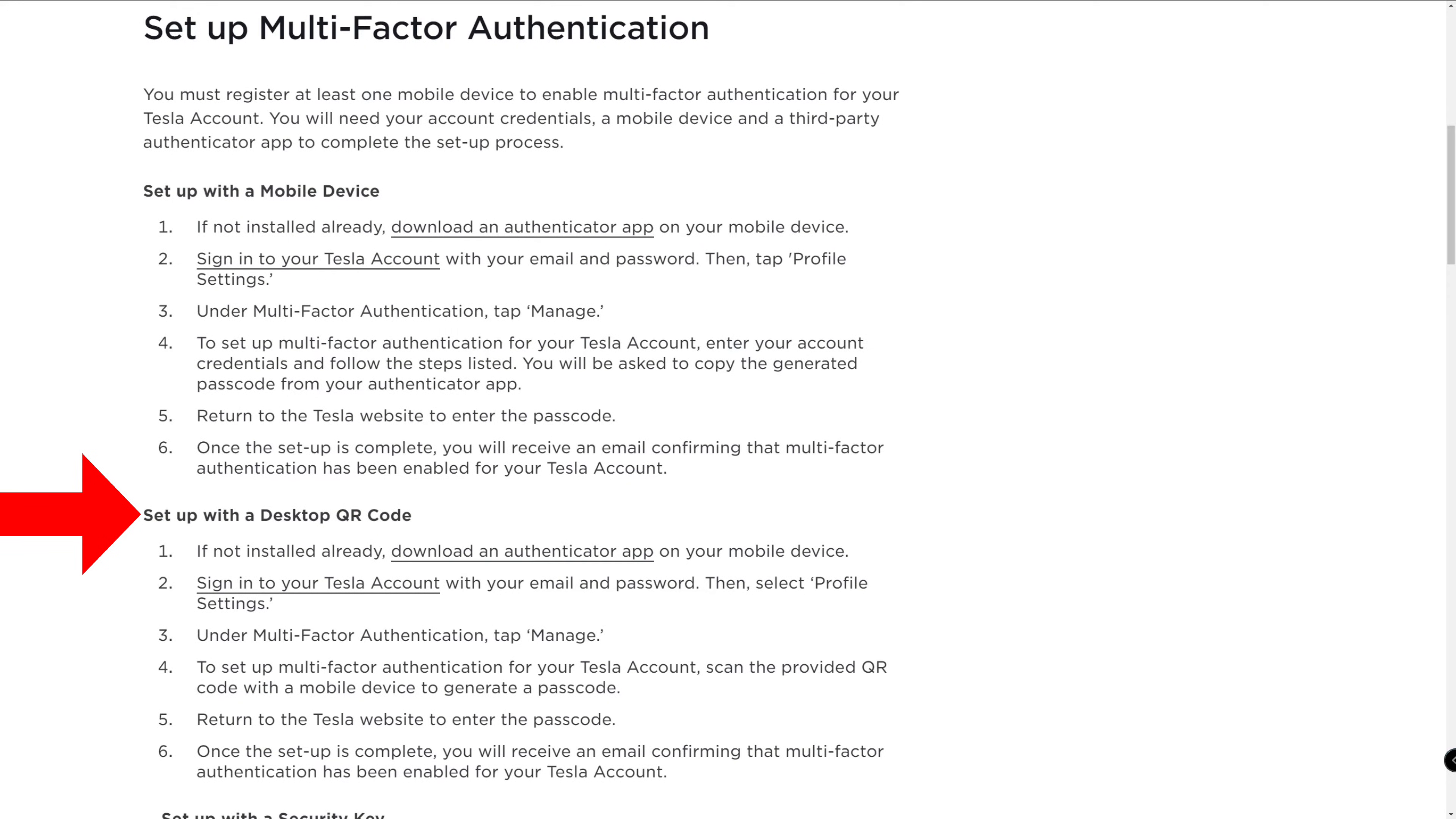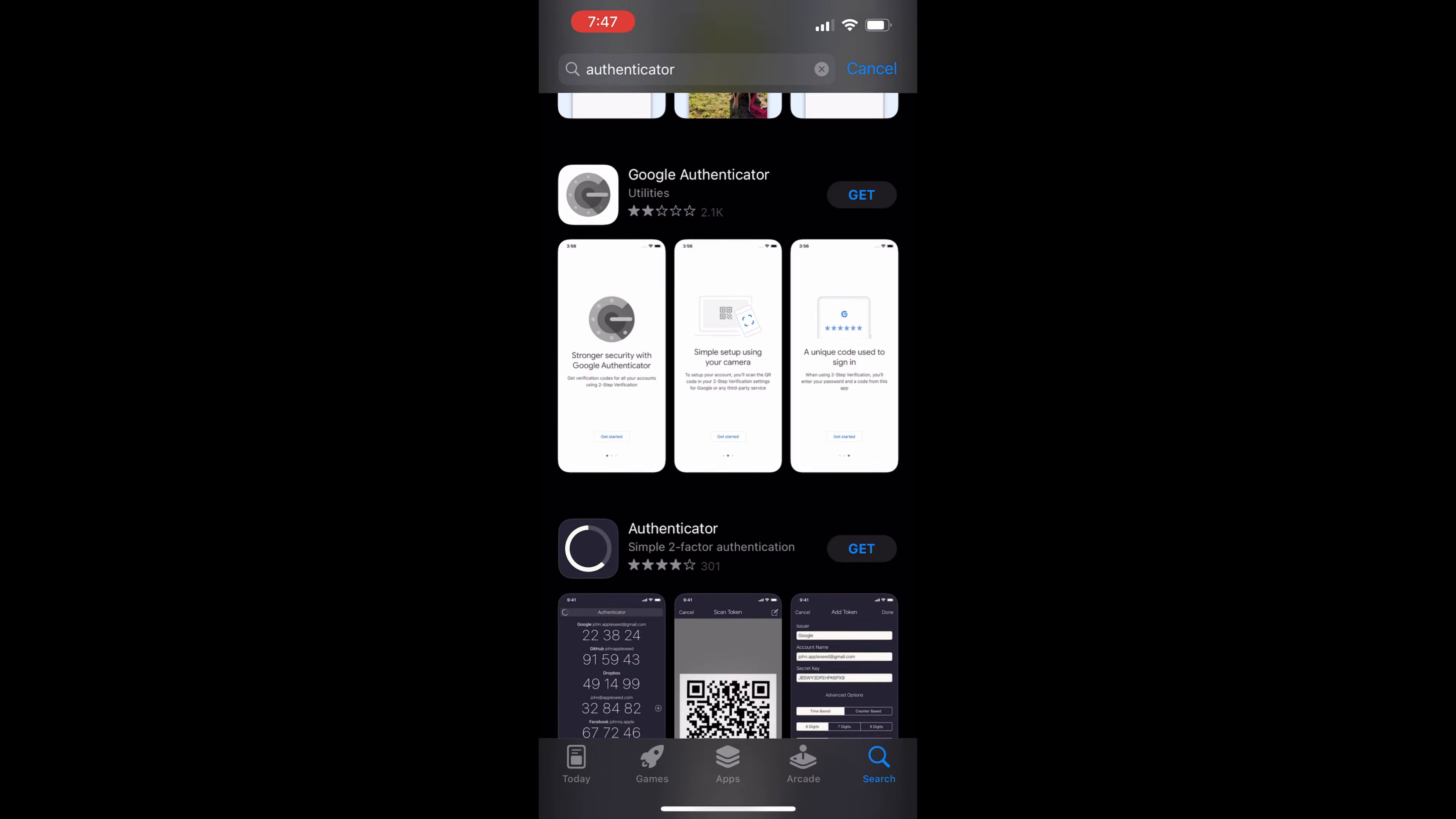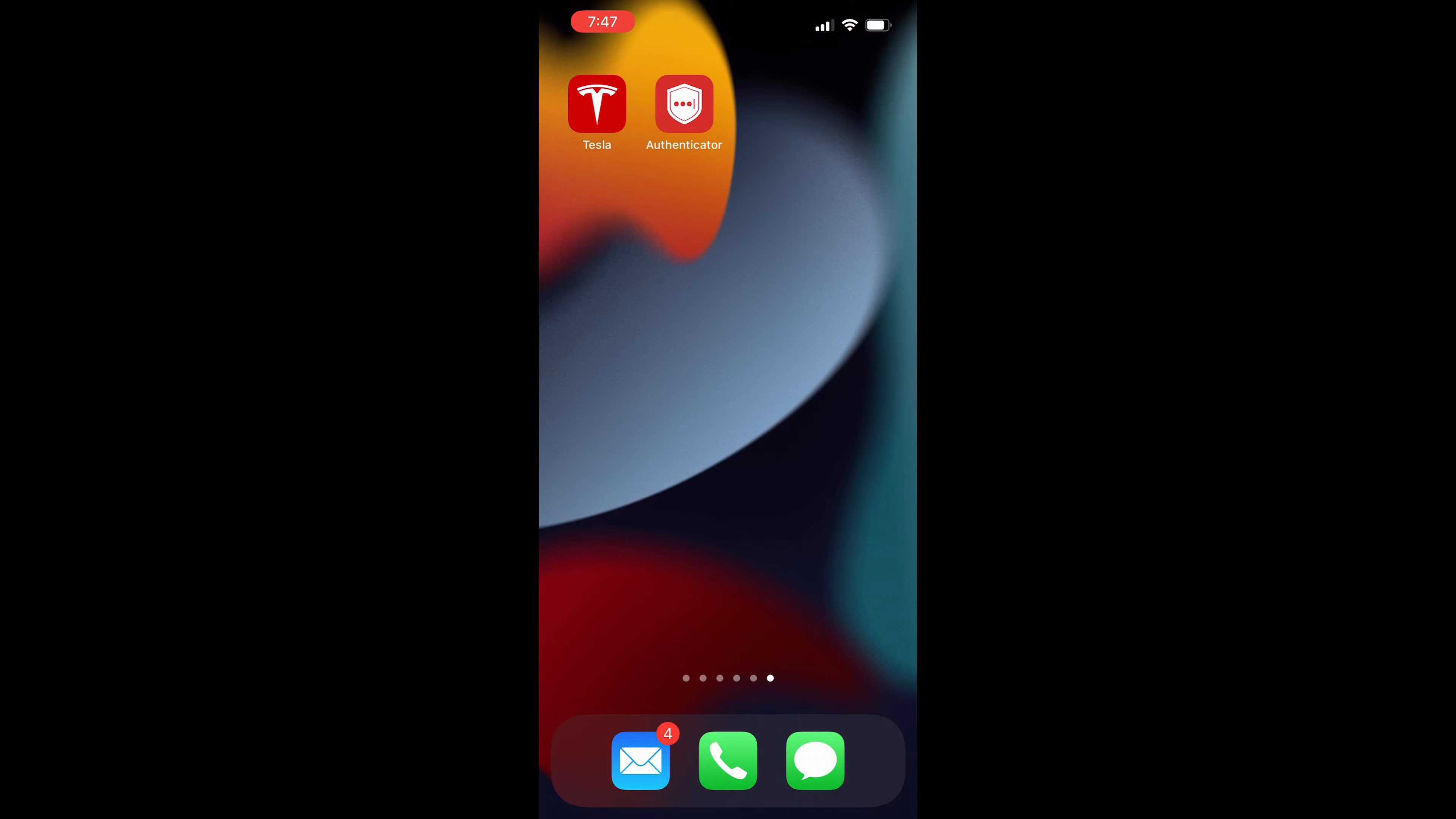Step one is to install an authenticator app on your smartphone. Many are available, for example, Microsoft, Google, Duo, etc. I use one made by LastPass on my iPhone. Here I place the Tesla app next to the authenticator on this phone screen page.